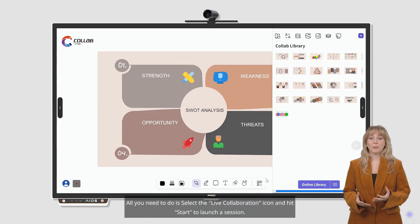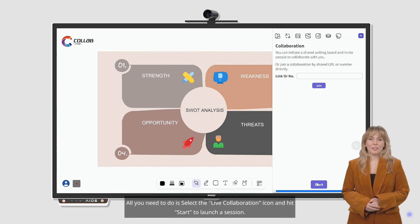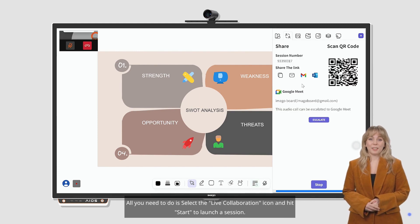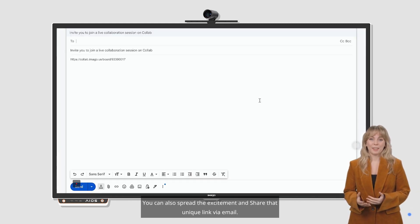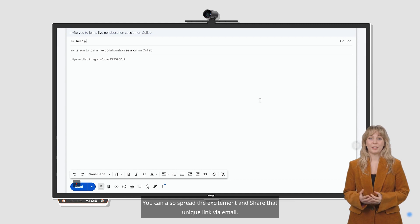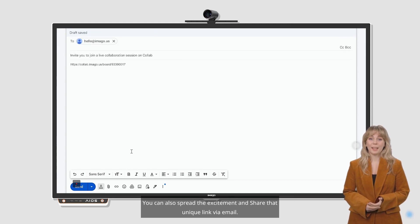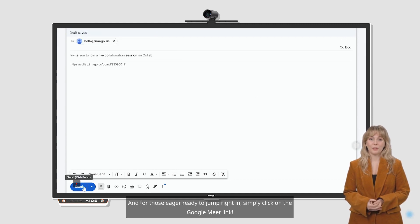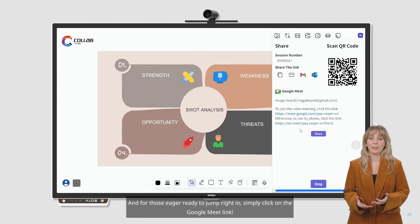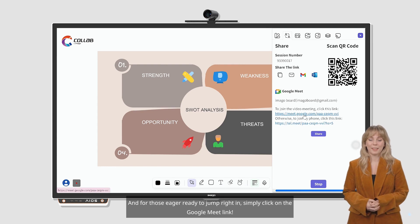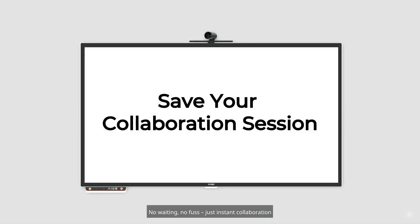All you need to do is select the live collaboration icon and hit Start to launch a session. You can also spread the excitement and share that unique link via email. And for those eager ready to jump right in, simply click on the Google Meet link. No waiting, no fuss, just instant collaboration.